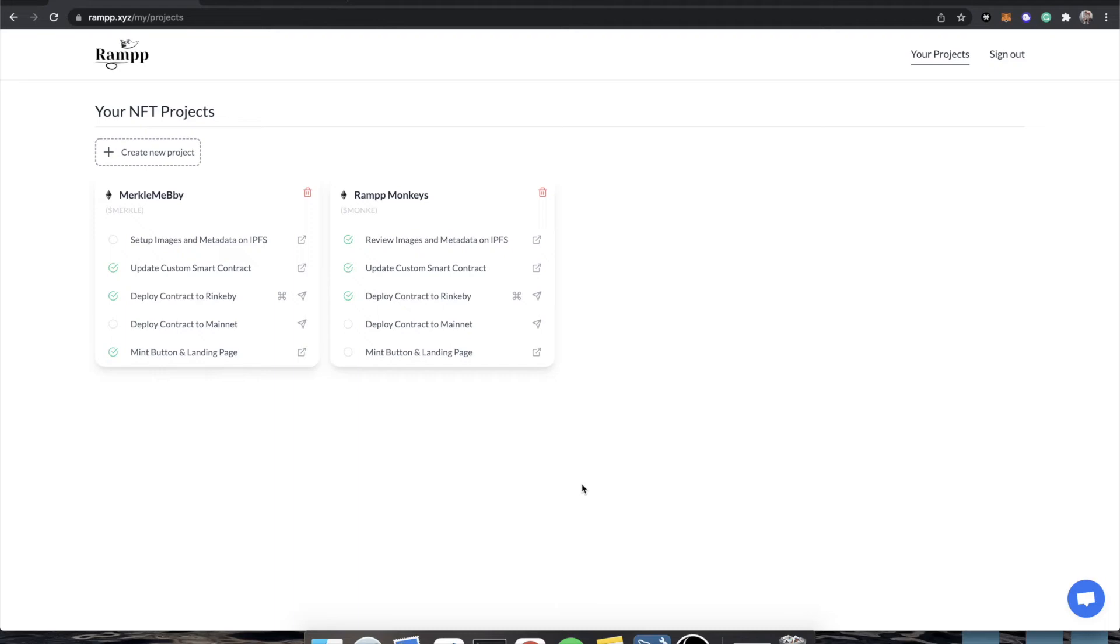Hey everybody, Timothy Karambat, founder of Ramp. In the previous video, we went over how to manage your contract, get it listed on OpenSea, and all of the ins and outs of what you can do on that page.